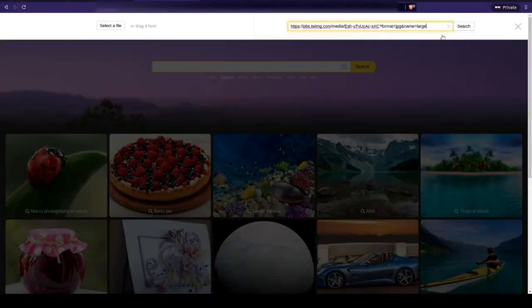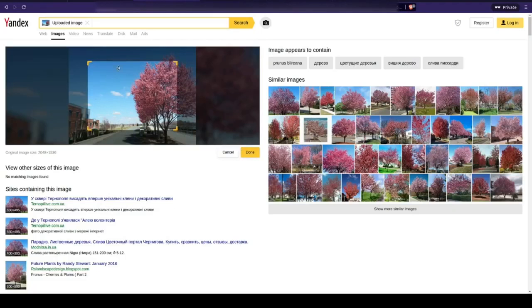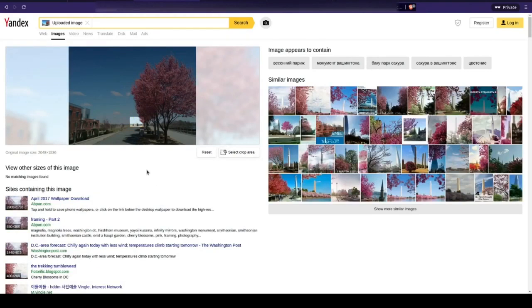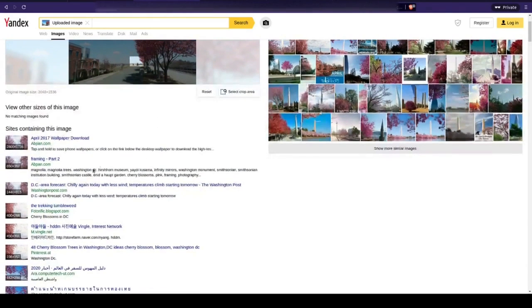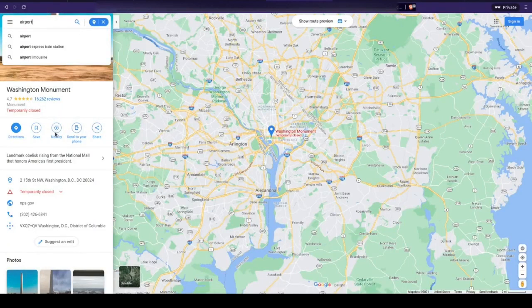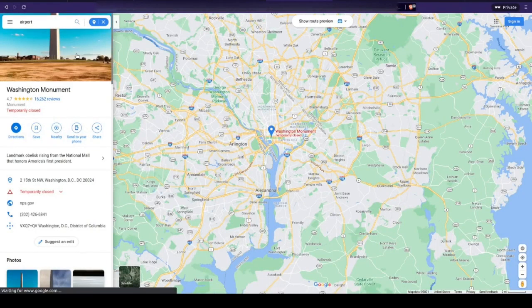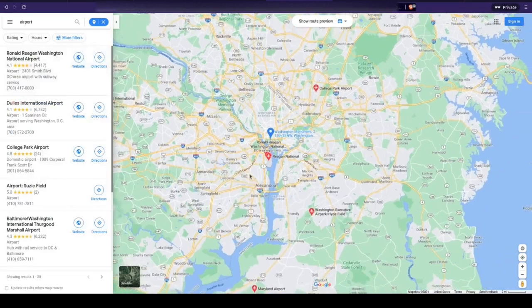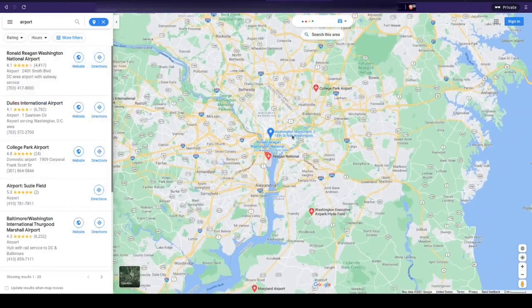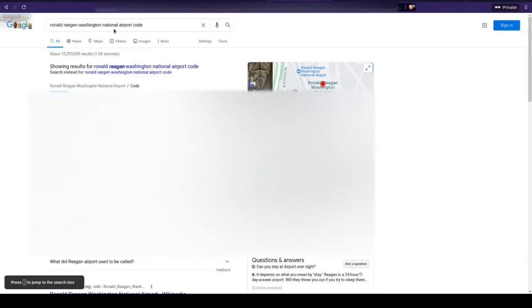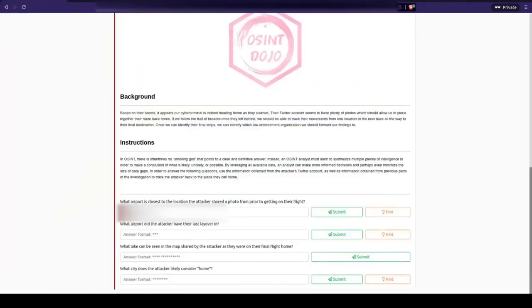We can throw this image into Yandex and crop the search area down to only the monument in the background. The results show us that the monument in the background is actually the Washington Monument in Washington DC. So if we search nearby for airports, we can see that the Ronald Reagan National Airport is the closest one to where this photo was taken. All that's left then is to look up the airport code and we have our first flag.